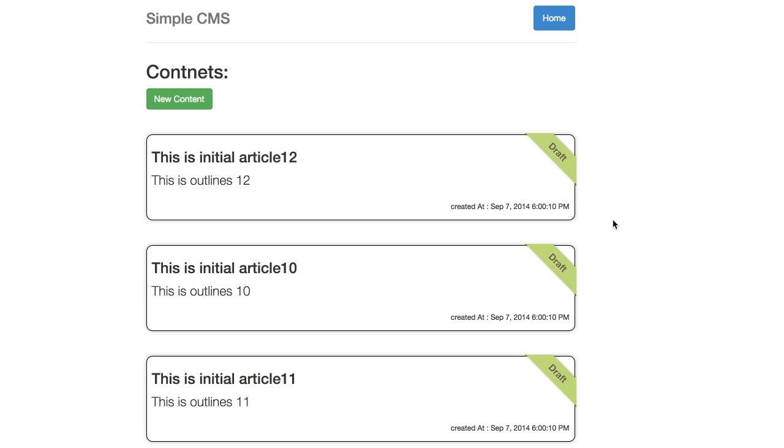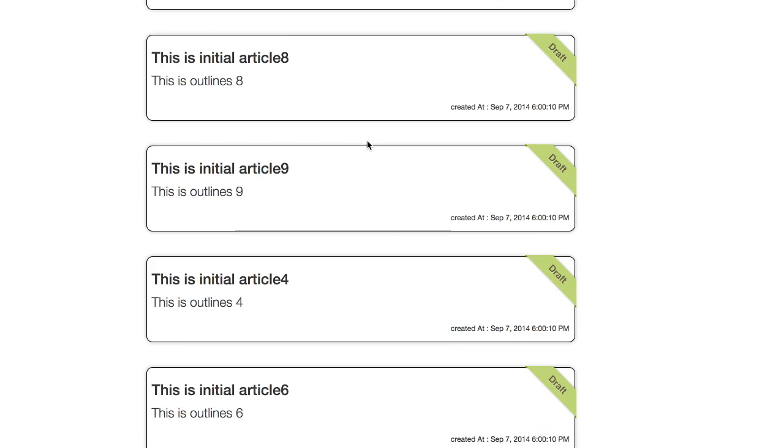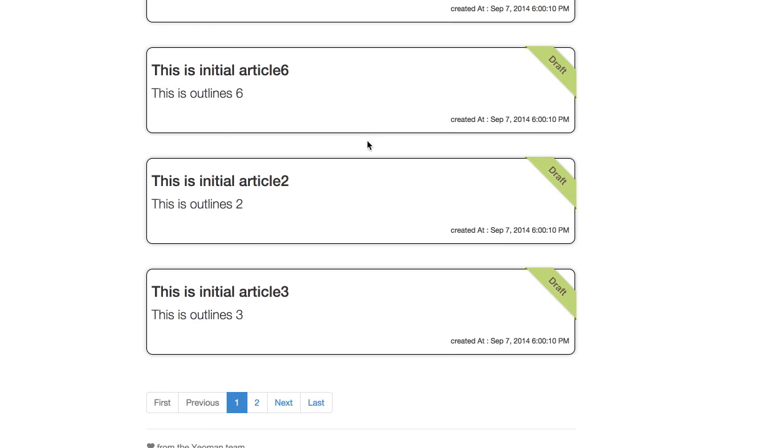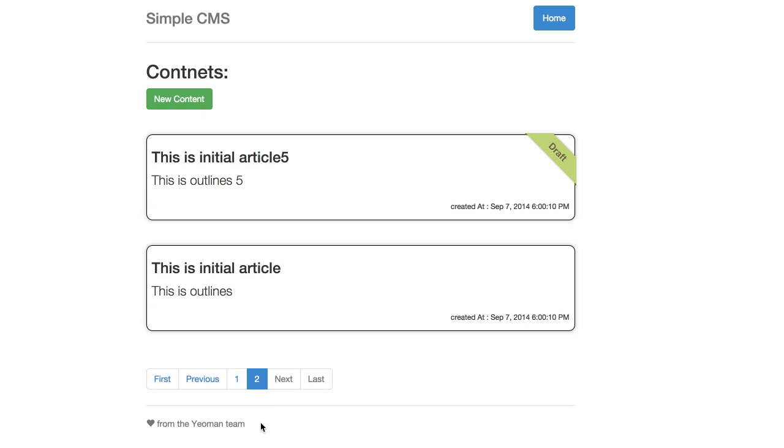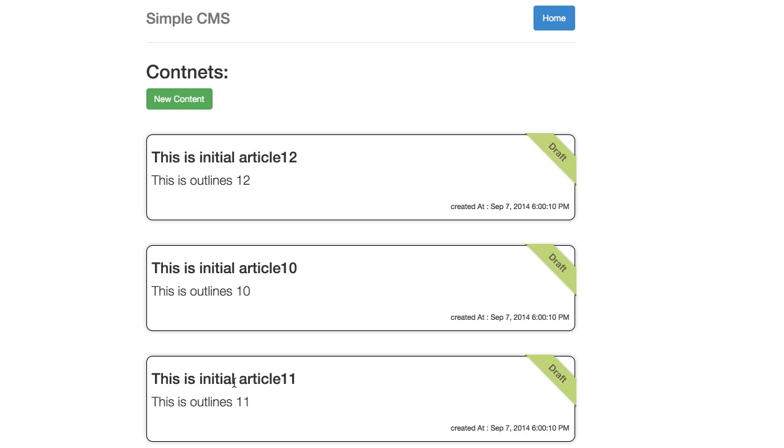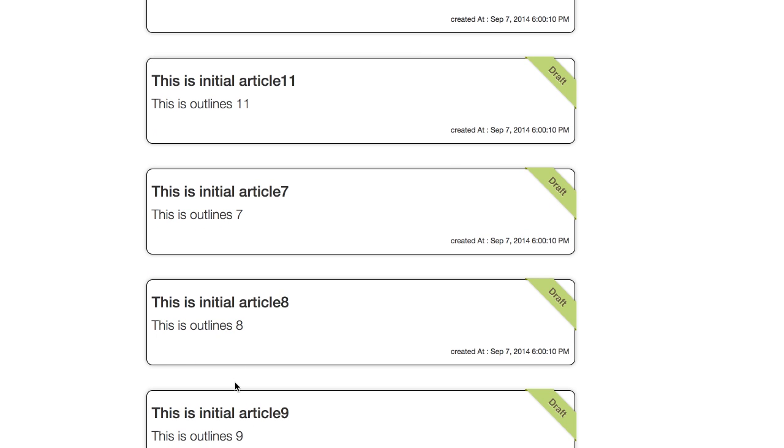You can see here in the home page you can create new content. You can select all these contents. We have a paging bar here to select between pages. Each page has a maximum of 10 contents.